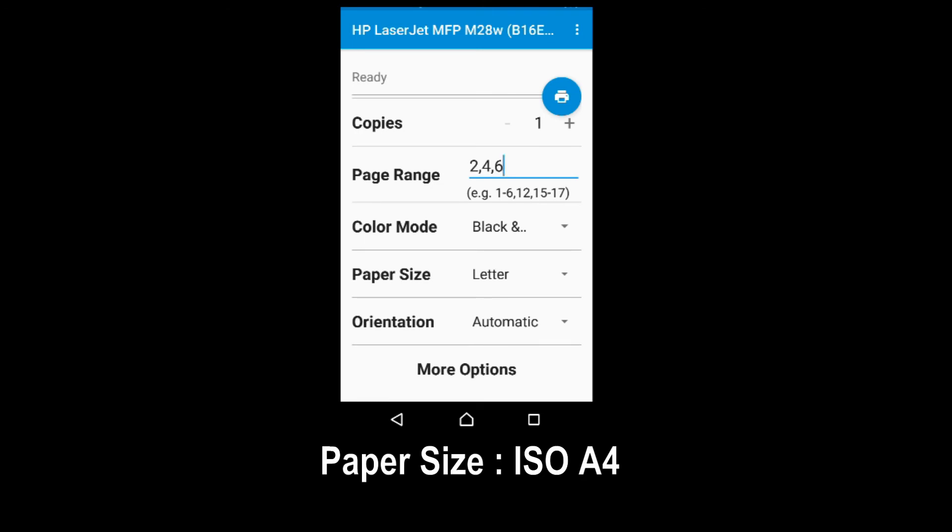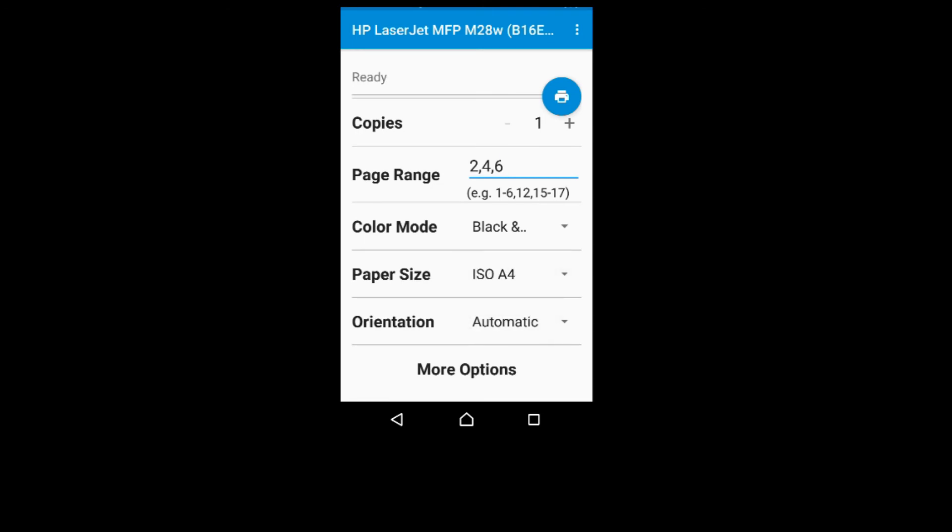And the paper size is A4. So once ready, tap on Print.